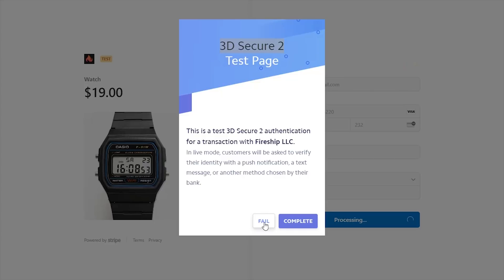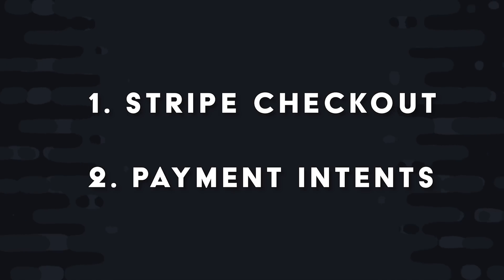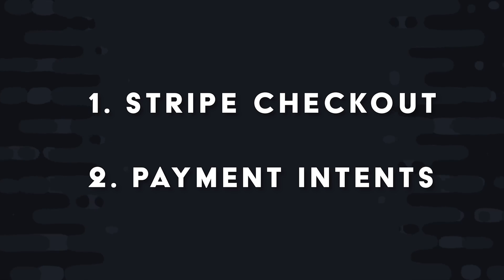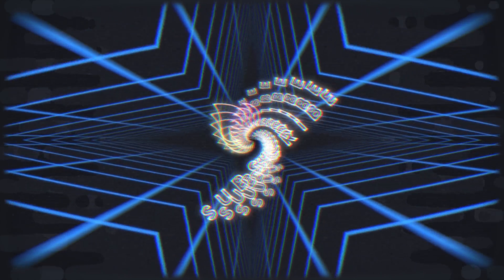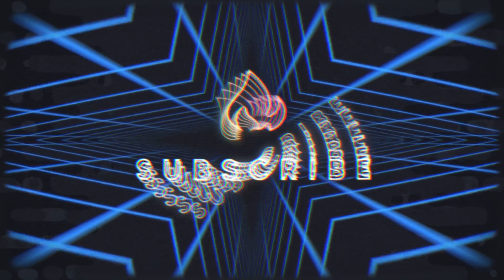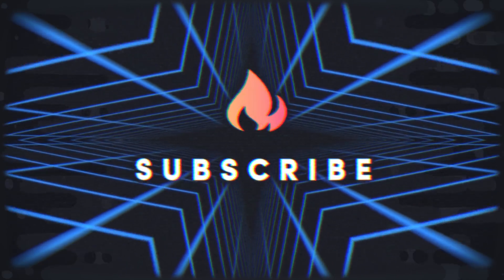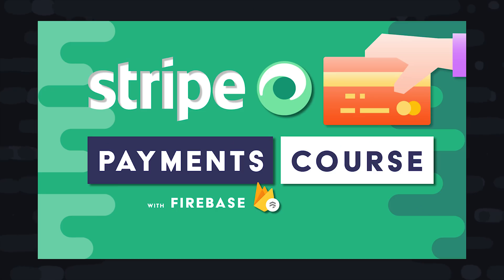In today's video, we'll look at two different strategies you can use with Stripe to accept payments in your app, both of which are fully compatible with this 3D secure process. If you're new here, like and subscribe, and check out the Stripe Payments Master Course for everything you need to know about building a payment system.